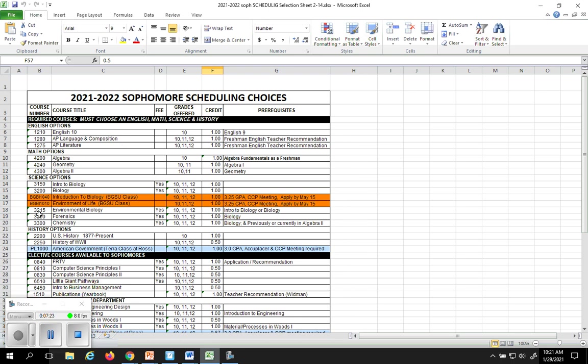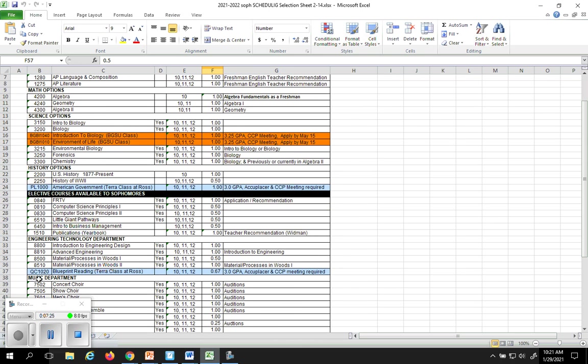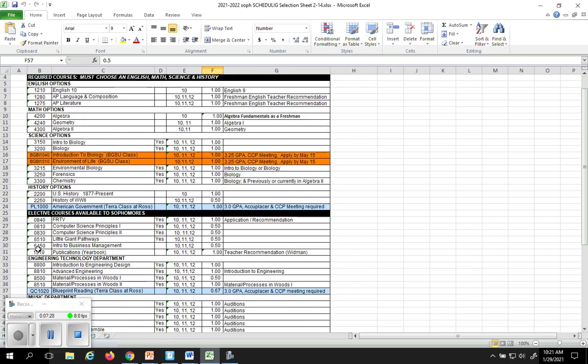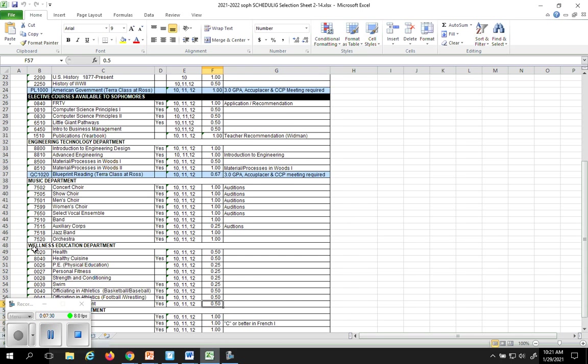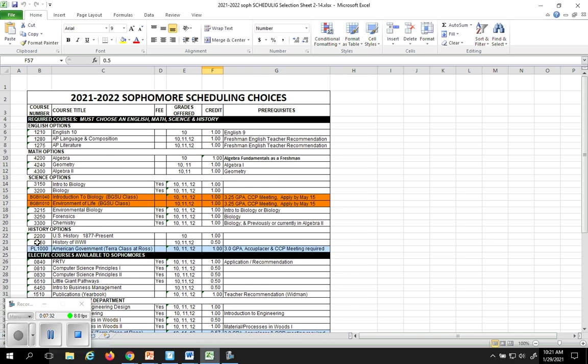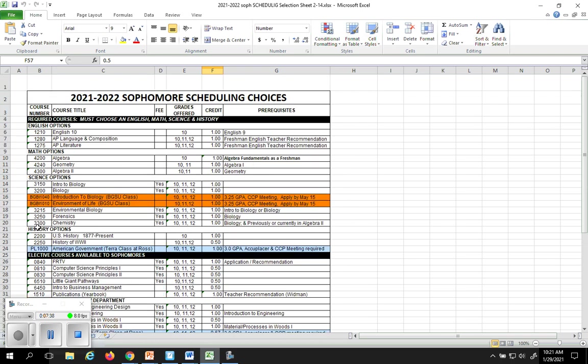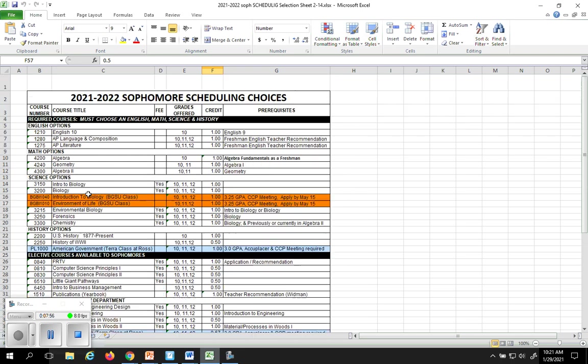As you notice, there's some numbers down this left-hand column. These numbers are extremely important. These are the numbers that you will eventually end up entering into our computer system, so that you can get the class associated with it. So, 1210 is your English 10 class. You'll end up putting that into the computer so that you can schedule that class for yourself, for your sophomore year. Everybody needs to take an English. You'll all need to take math. You'll all need to take a science, and you'll all need to take a history. That's mandatory as a sophomore.